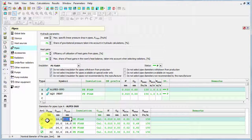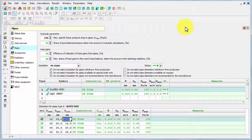And as you see this red bar disappeared. So it means that we have entered all obligatory data.